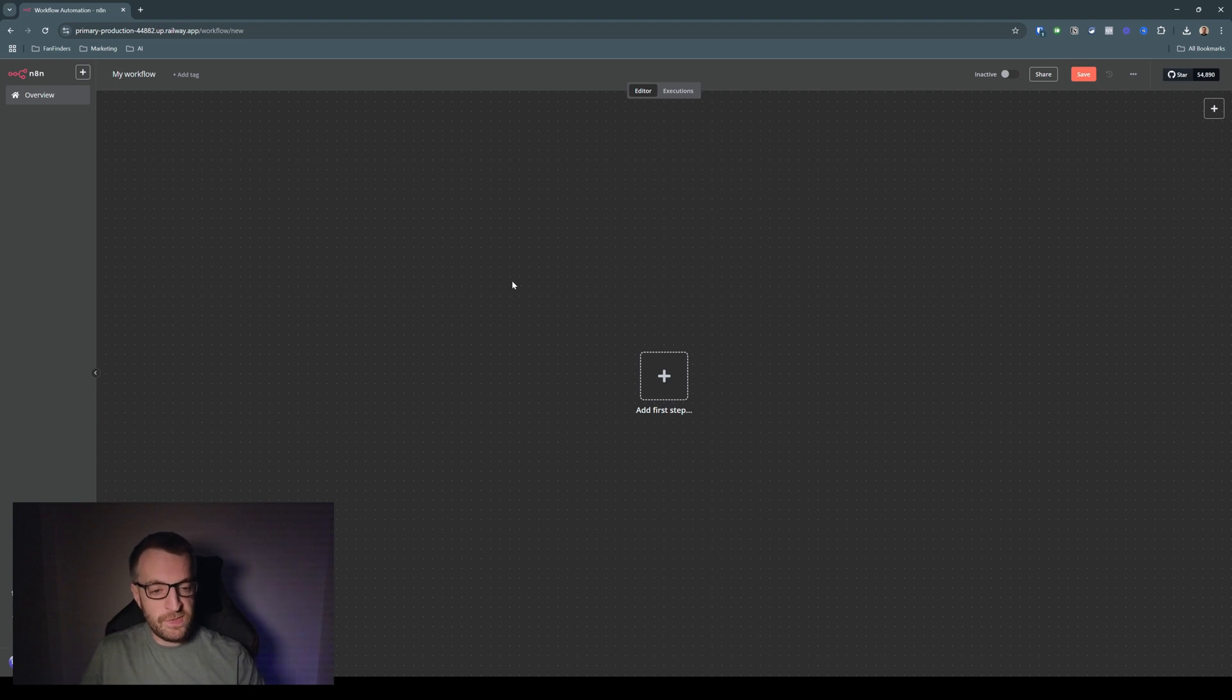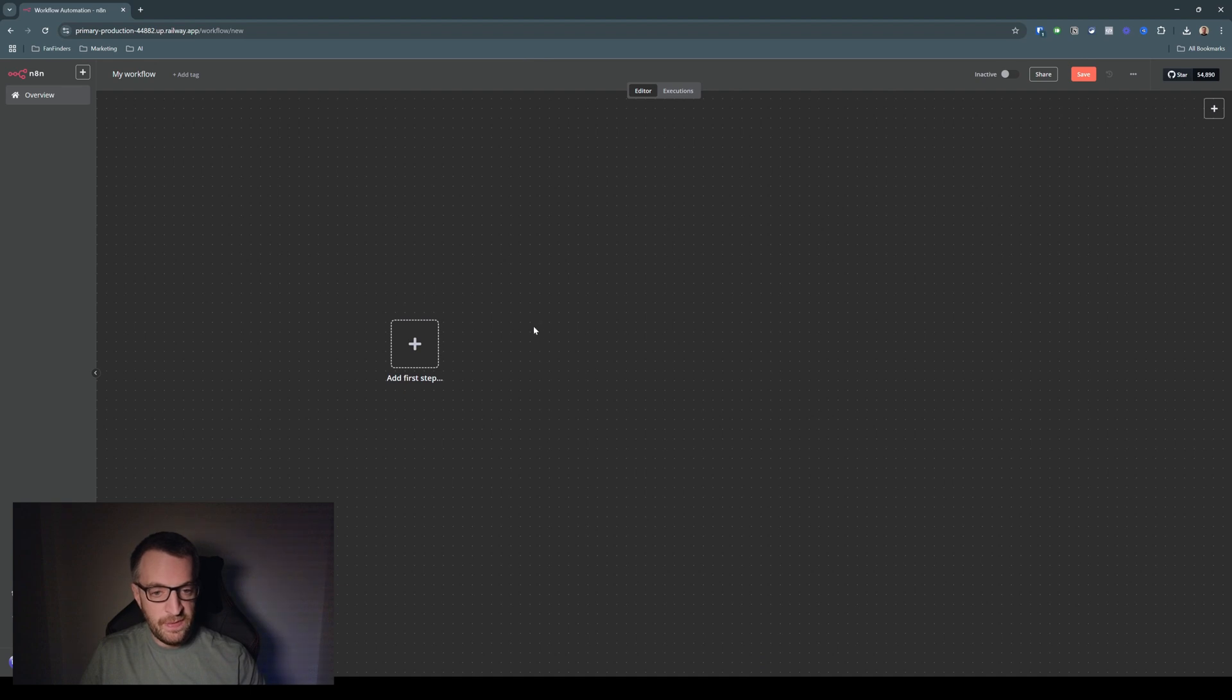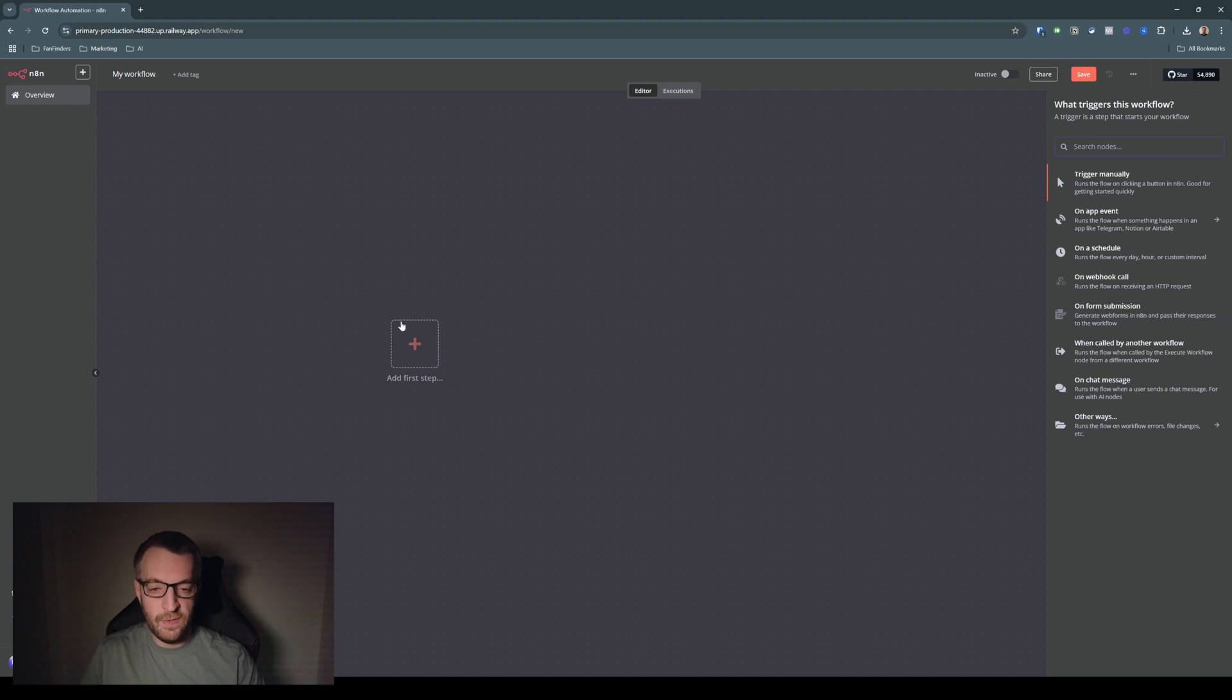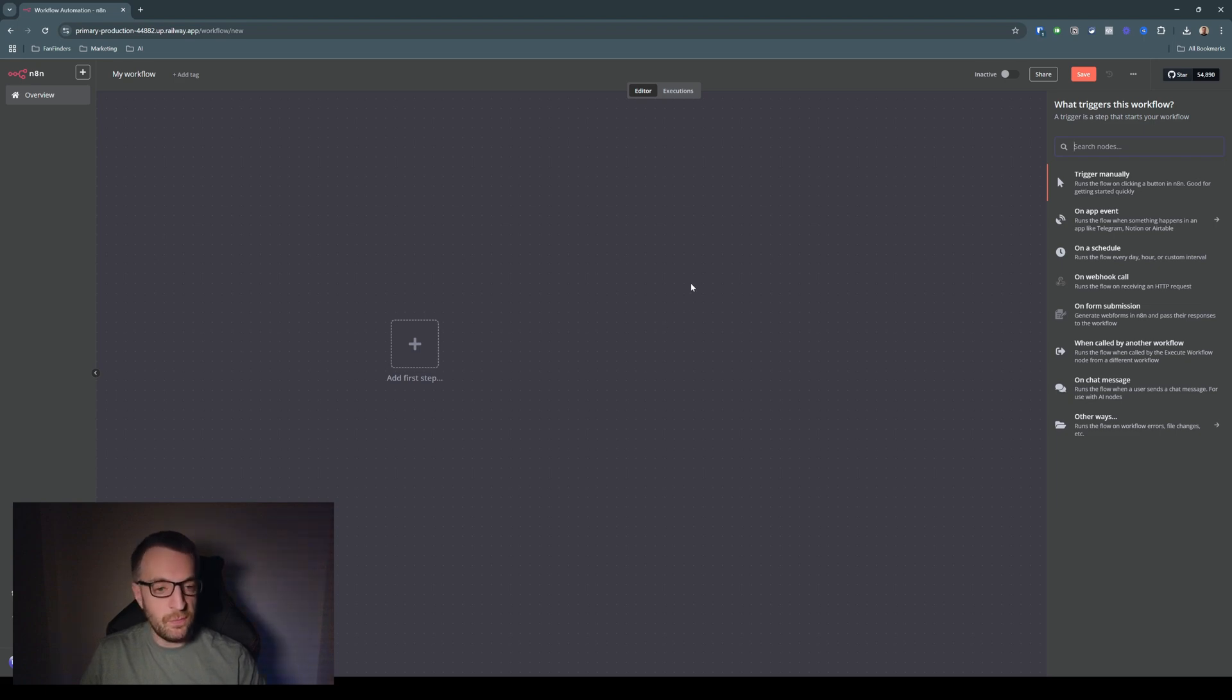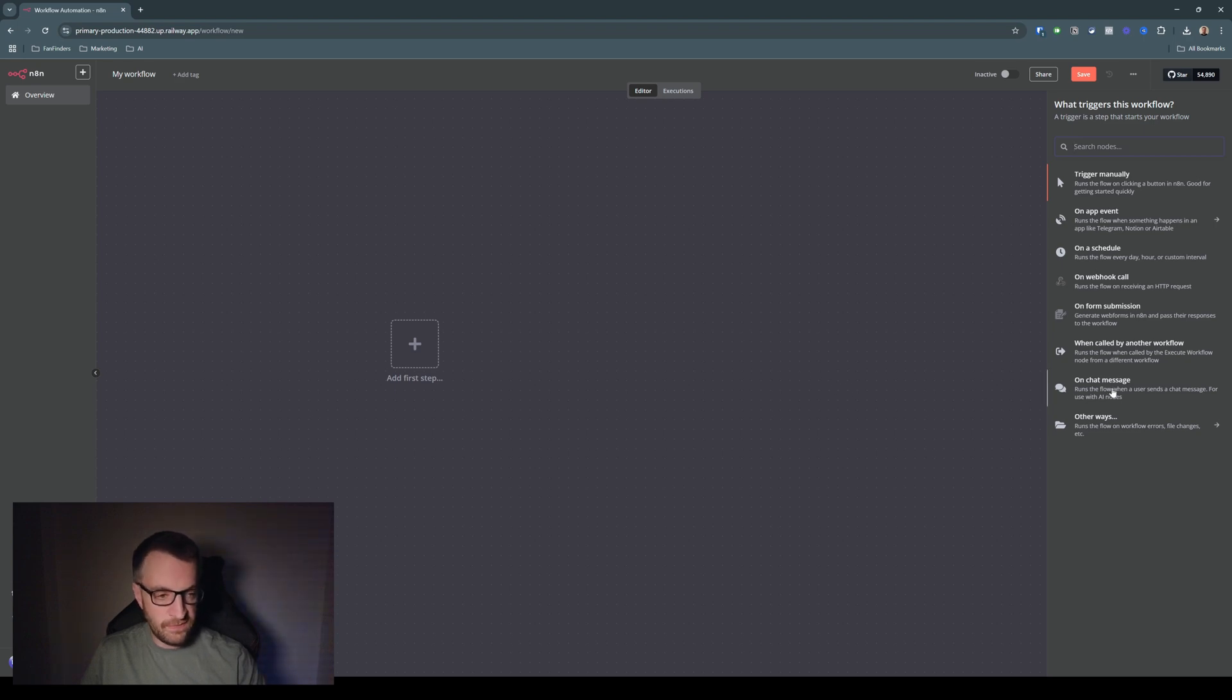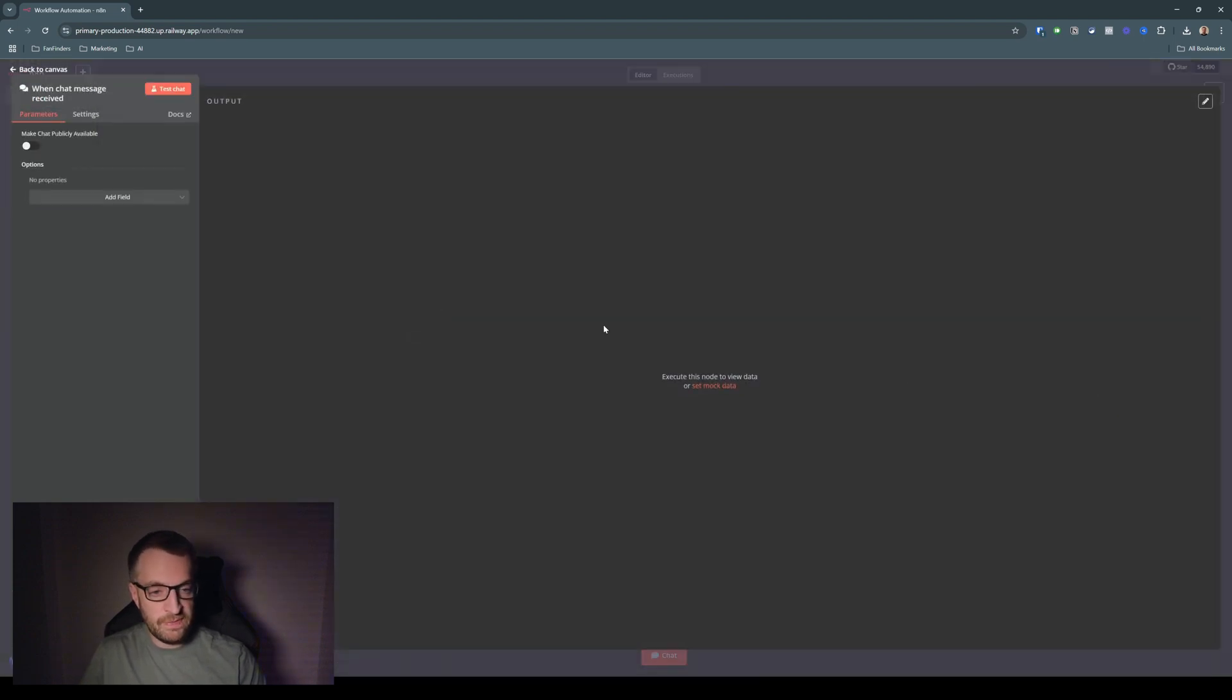Okay, so this is the canvas where you will build all your workflows, agents, automations, etc. And by clicking on the plus icon here, you can select a trigger, which is how the automation workflow agent will start. So for now, we're just going to do on chat message because we're going to be chatting to the agent. There's lots of other options which I'll go through in a future video. But for now, we'll just do on chat message.